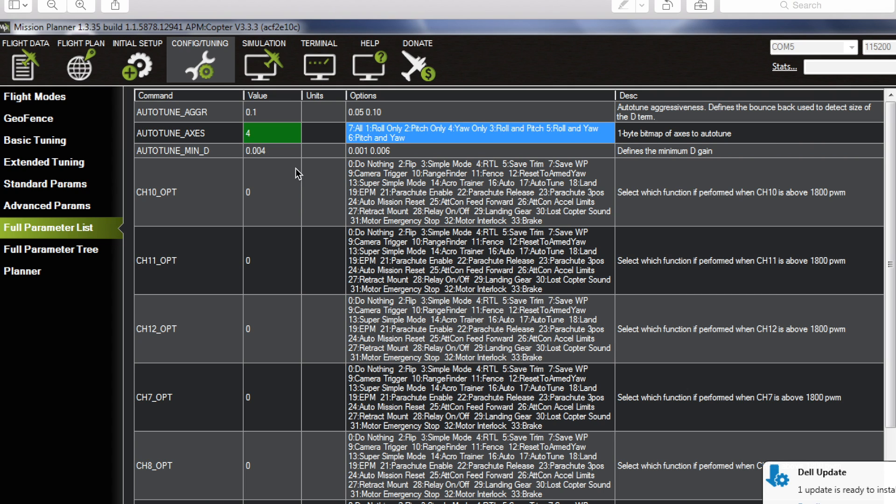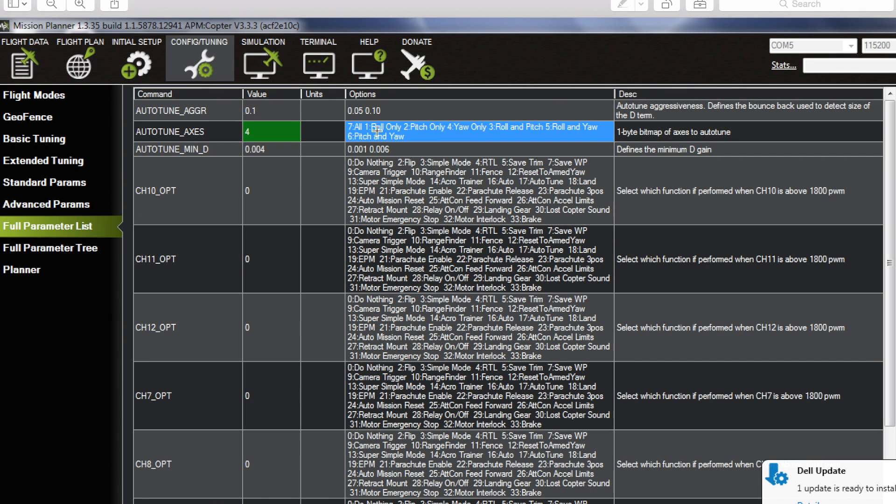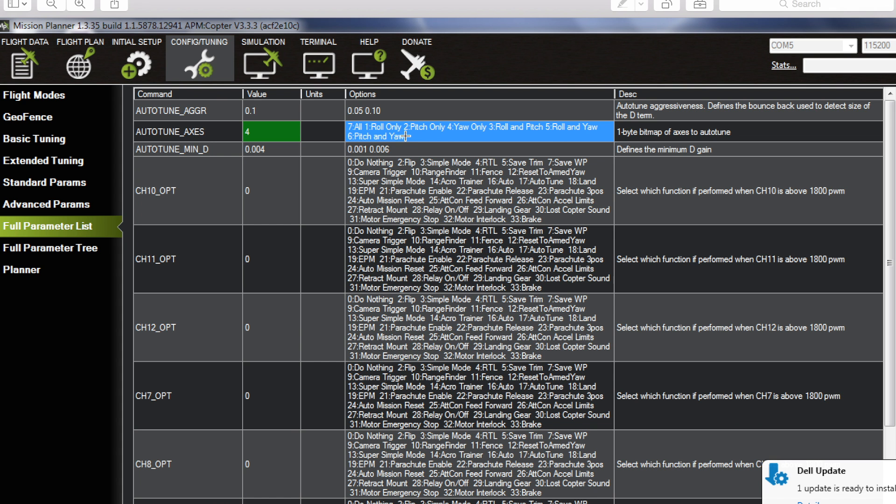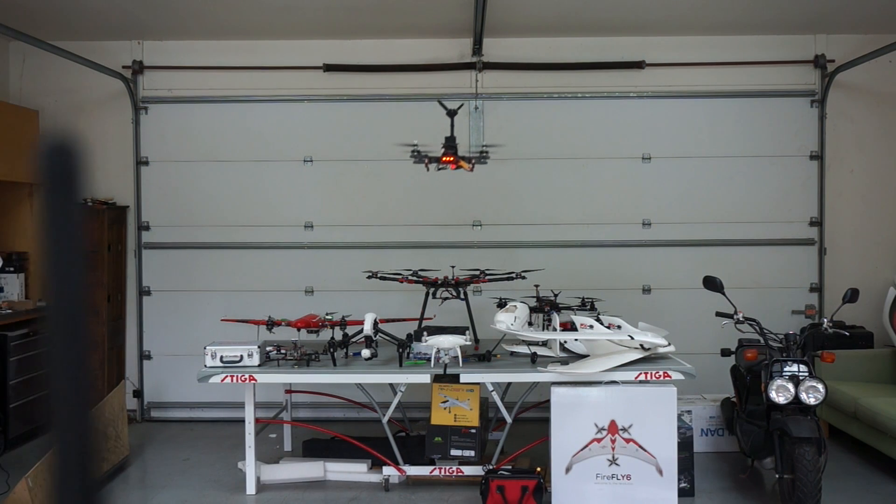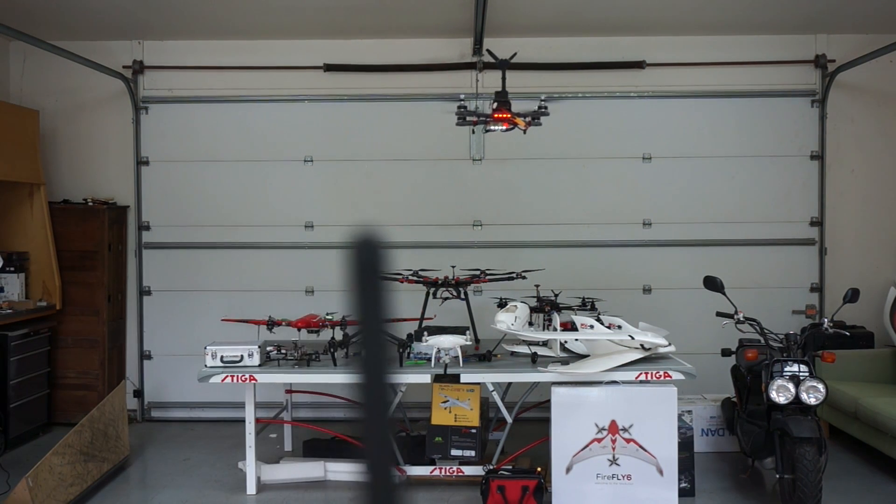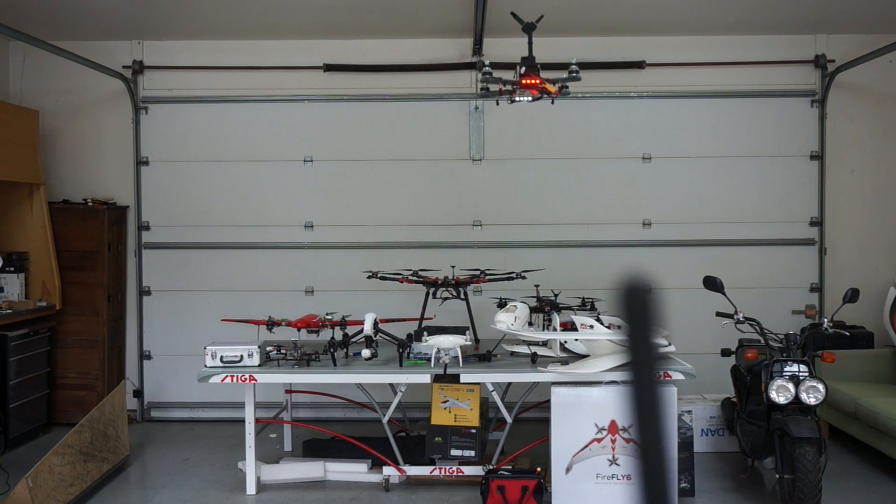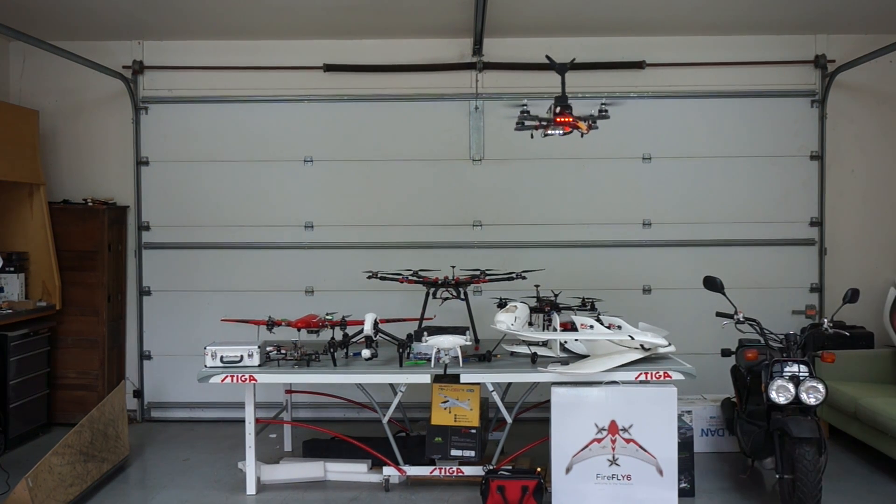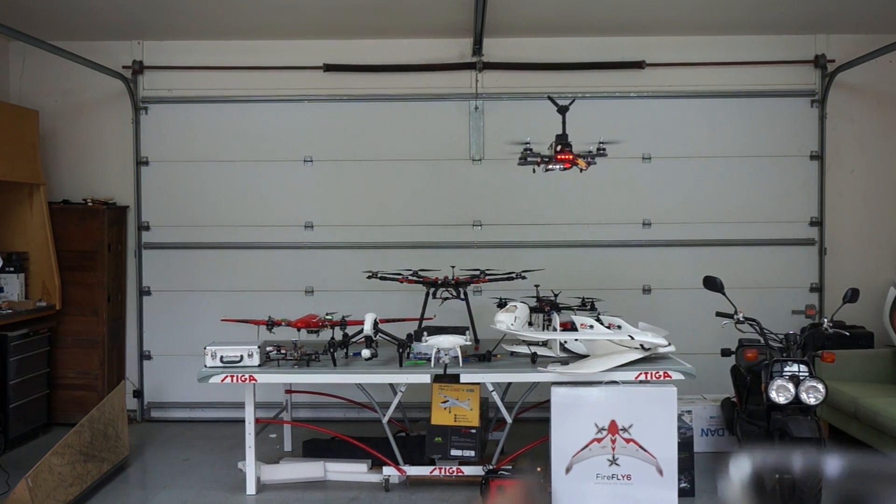So in this case you can see I have this set to four which means yaw only. What I've normally been doing is tuning the roll axis, landing, getting those settings saved, then moving on to pitch with a new battery and then to yaw. So I did roll and pitch the other day outside. Unfortunately it's very windy today. I'll demonstrate yaw only here in the garage just because it's a less aggressive tune and it's easier to keep it around me without crashing into anything. So I'm in altitude hold mode and then what I'll do is I'll trigger the auto-tune which is set up for the yaw axis.